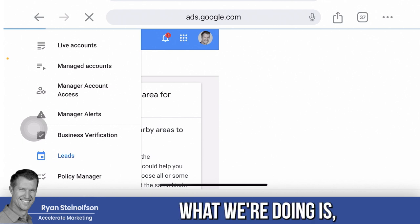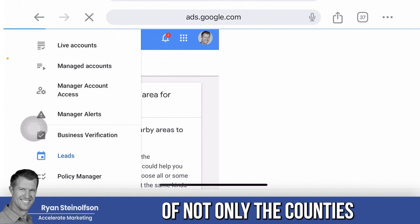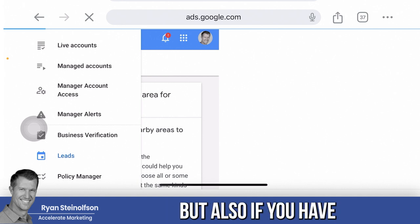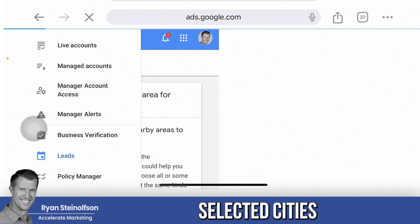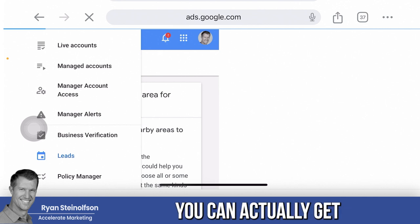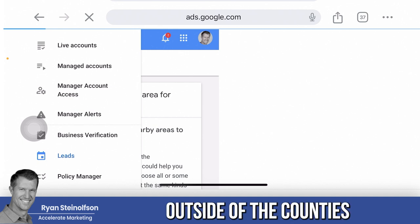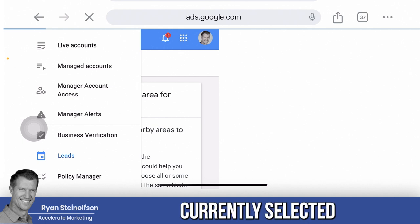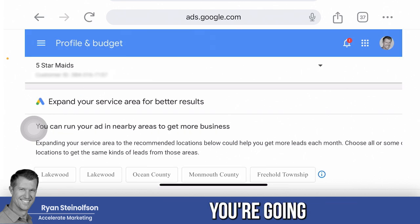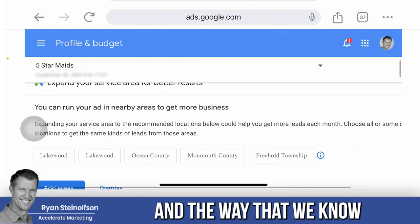It's very simple. What we're doing is getting very specific in terms of not only the counties and cities that you can service, but also — if you've selected cities and counties, or maybe just counties — you can actually get even more granular and go down to the zip code level outside of the counties or cities currently selected. By doing that, you're going to add lead volume.